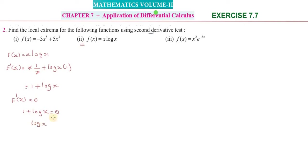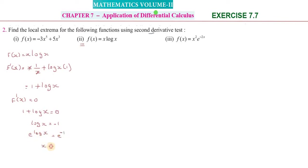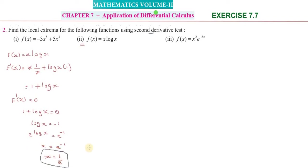From log(x) = -1, taking the exponential: x = e^(log x) = e^(-1) = 1/e. So the critical value is x = 1/e. This is the only critical value for this function.